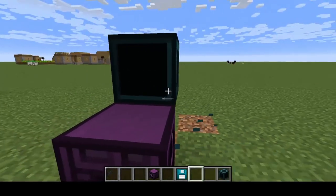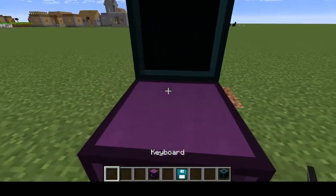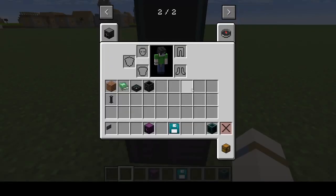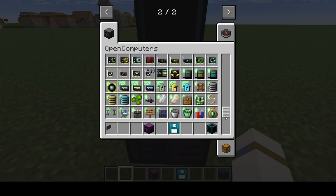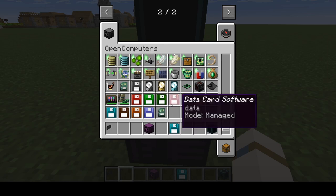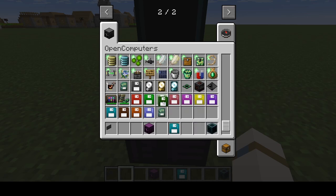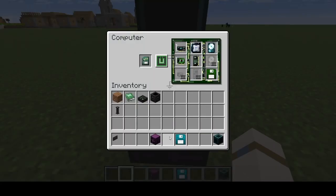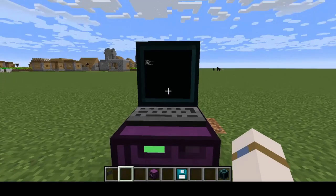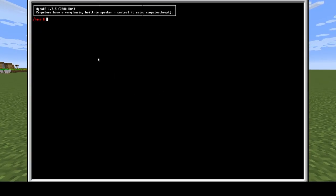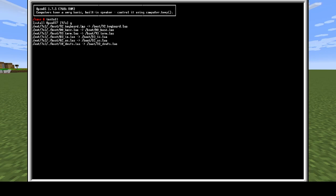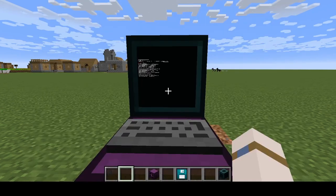Then add your screen, put your keyboard down. We want the OpenOS package, and put that in. Now turn it on. As you can see the computer will boot up, then you want to go install, then click Y, enter.